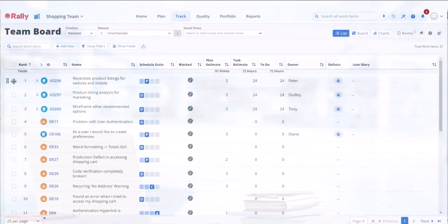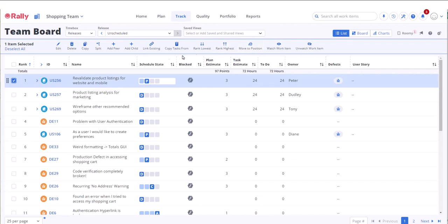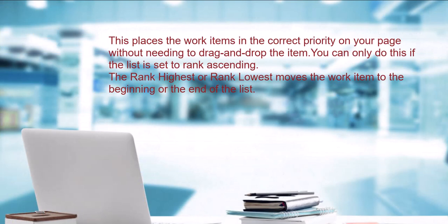You can select a work item in a list view and use the ranking action in the toolbar to move the work item to the bottom, top, or to a specific position on the list. This places the work item in the correct priority on your page without needing to drag and drop the item. You can do this only if the list is set to rank ascending.